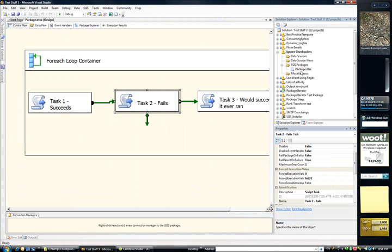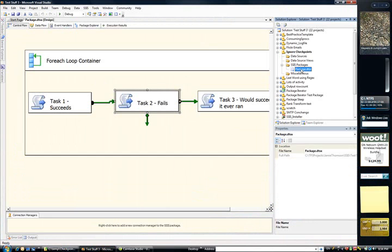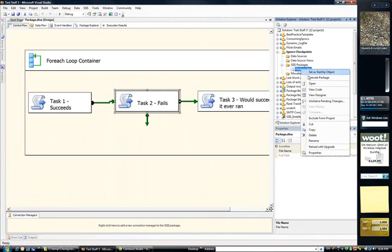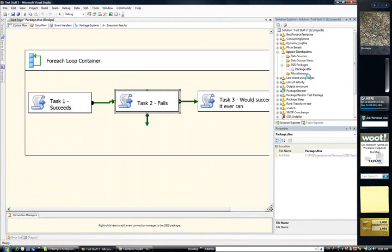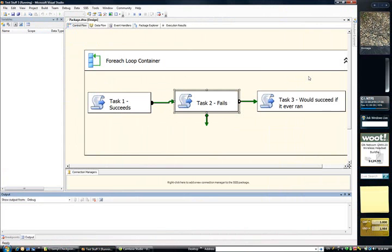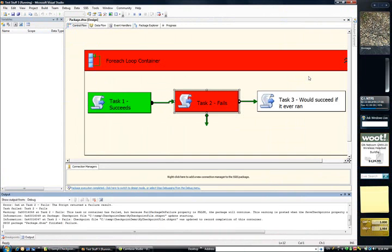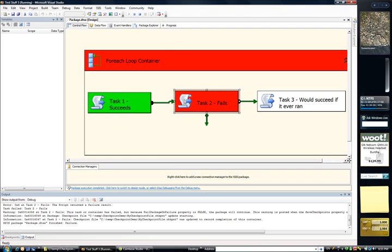We'll go back and re-execute. And this time you should see that task one will actually execute. Here we go. Okay. So task one has executed. It's gone green. Task two has failed again. That's exactly the activity we wanted.